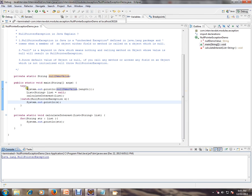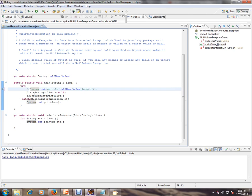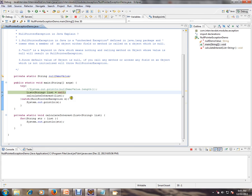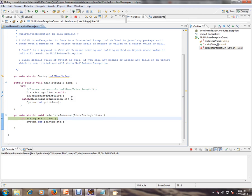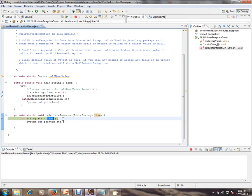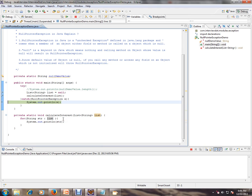Now let's see one more example — calling a method with a null object passed to it. I'm creating a list with null and passing it to the calculateInterest method. Inside, I'm trying to get the size of the list, and as you can see, you'll immediately get a NullPointerException there.